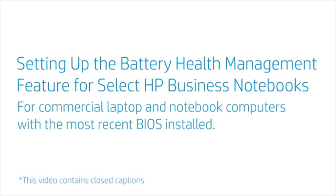Setting up the Battery Health Management feature for select HP Business Notebooks and commercial laptop computers with the most recent BIOS installed.